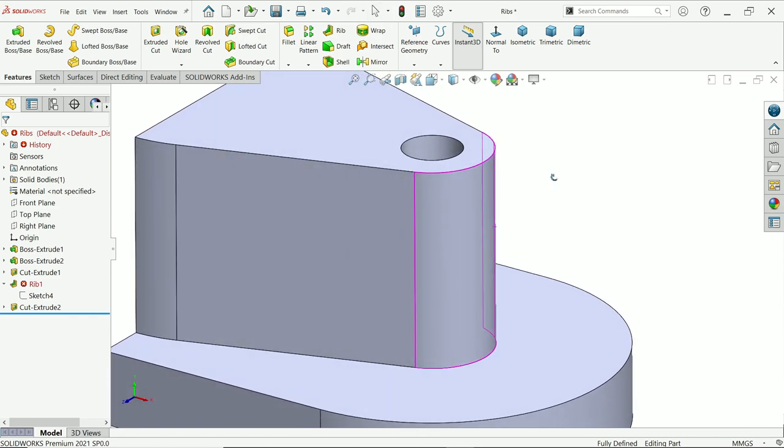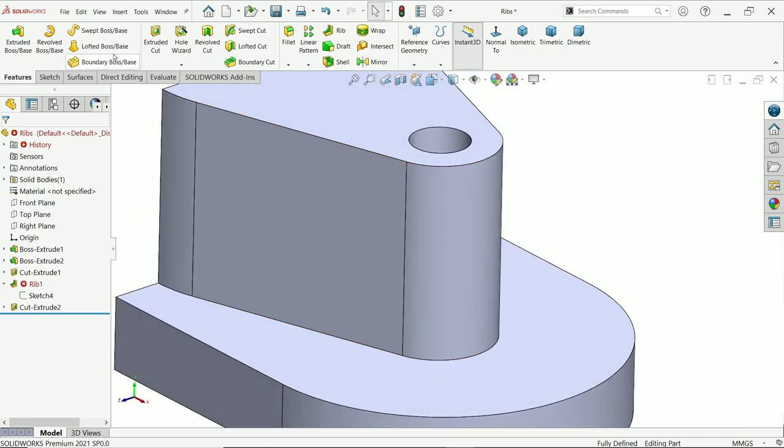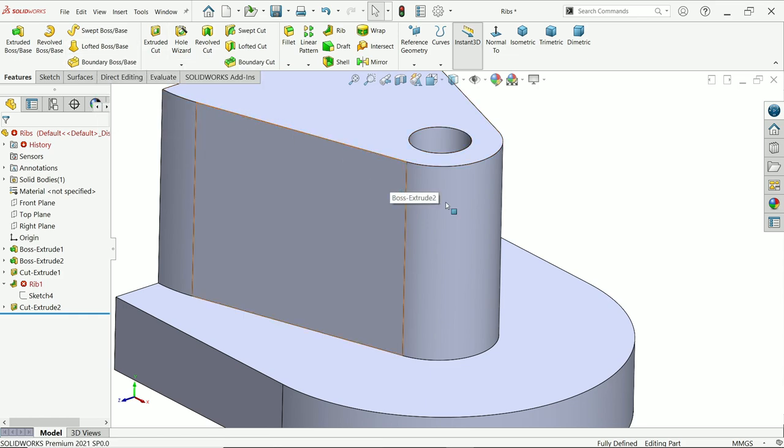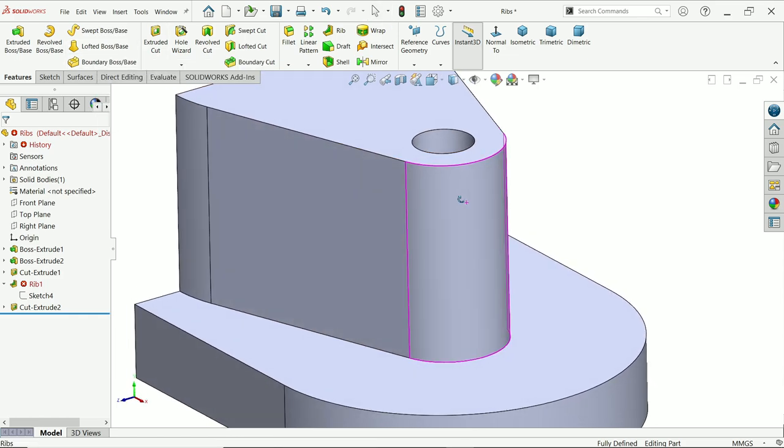So there is another method with the help of Lofted Boss Base. We can create a perfect shape of ribs. Let's try.